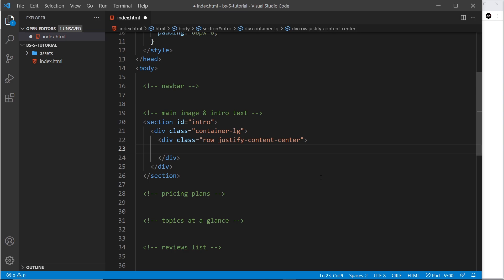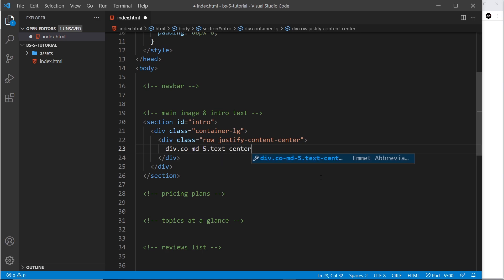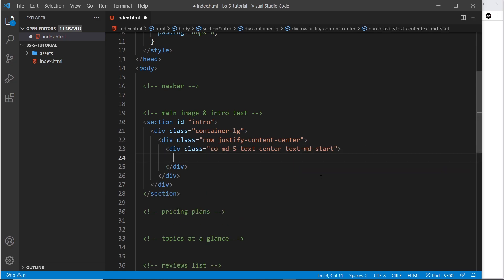We're going to have two columns. On the left, a column of text describing what the ebook is, and on the right, an image. So we say div dot col-md-5, which means it's going to be 12 columns wide on extra small screens, and when it reaches the medium breakpoint it'll be 5 columns wide. Inside this column I also want to align the text to the center with text-center, and then for medium size screens move it to the left with text-md-start.